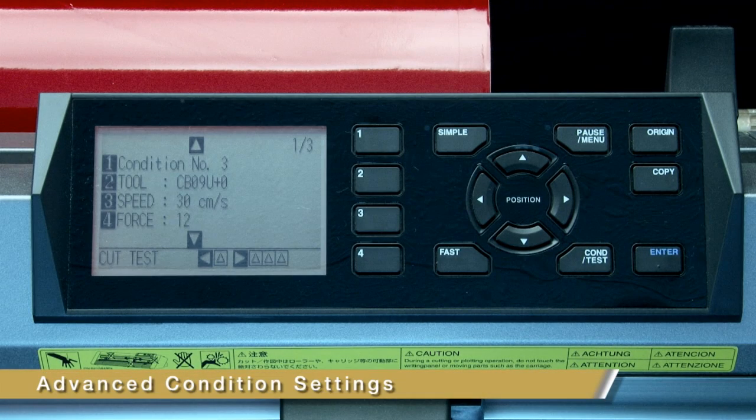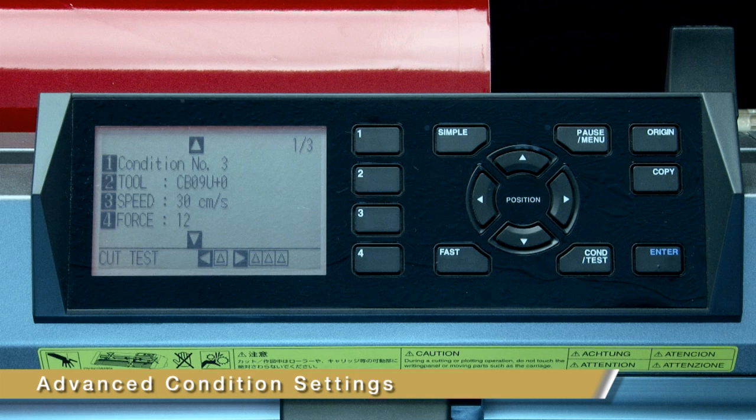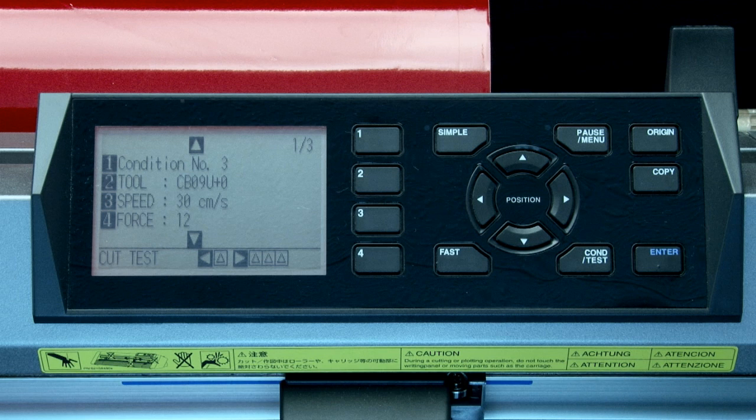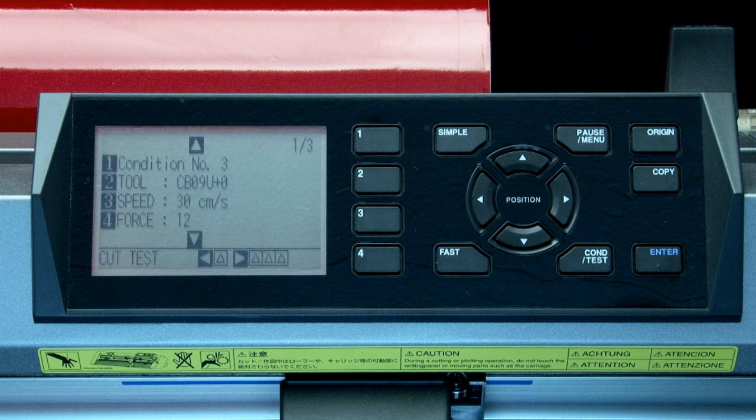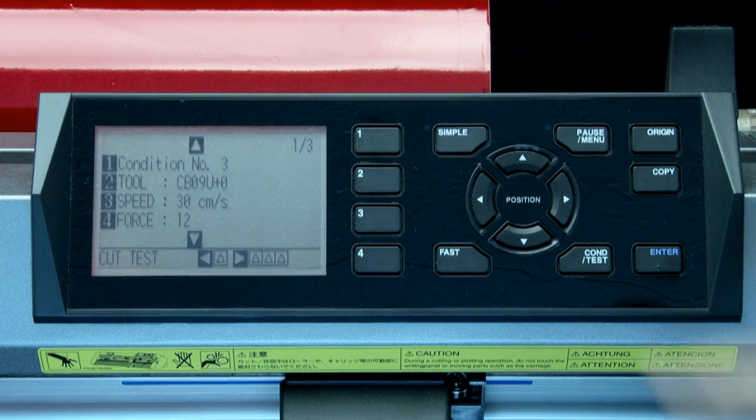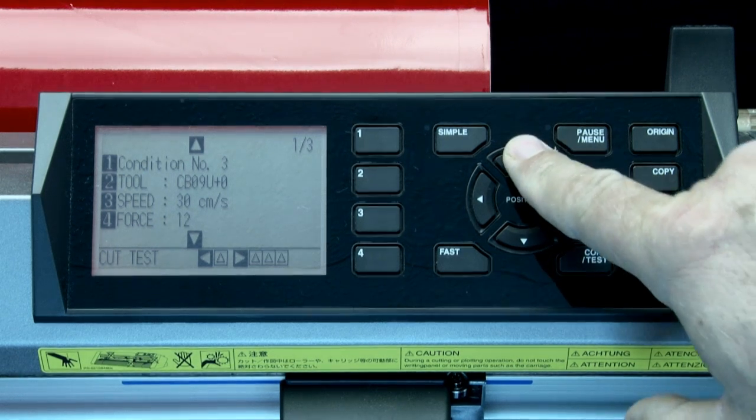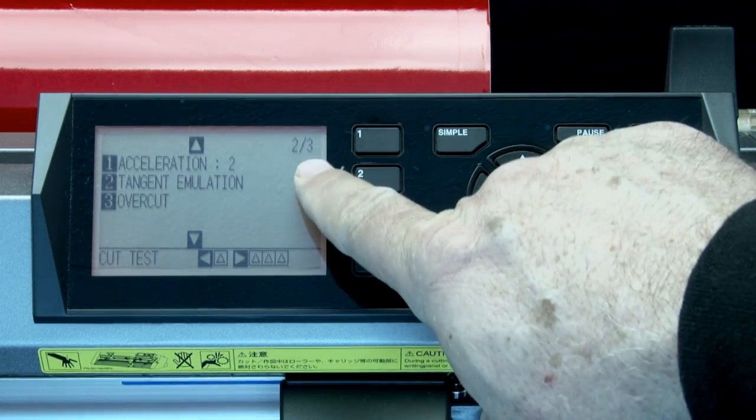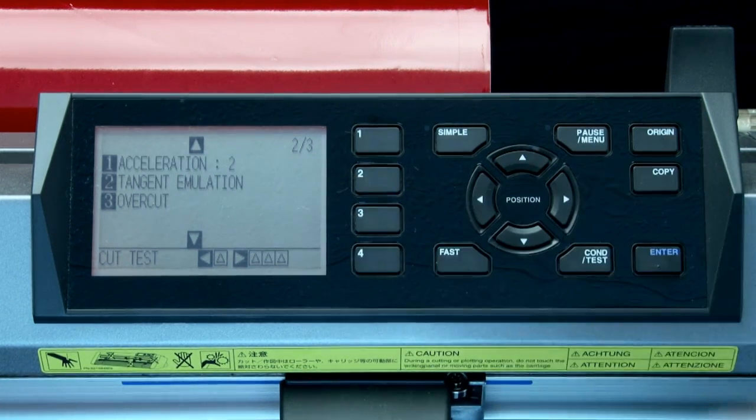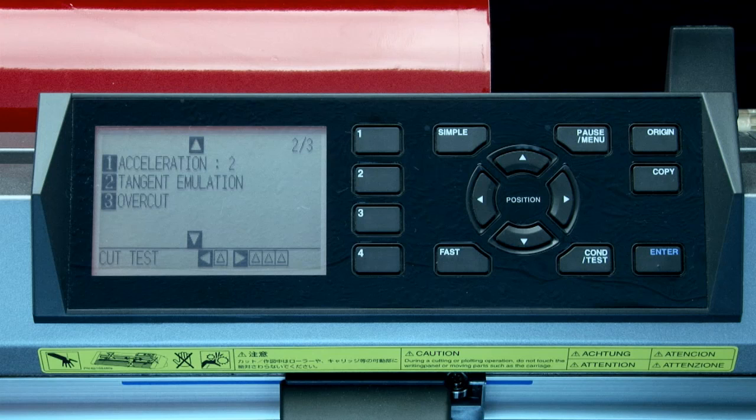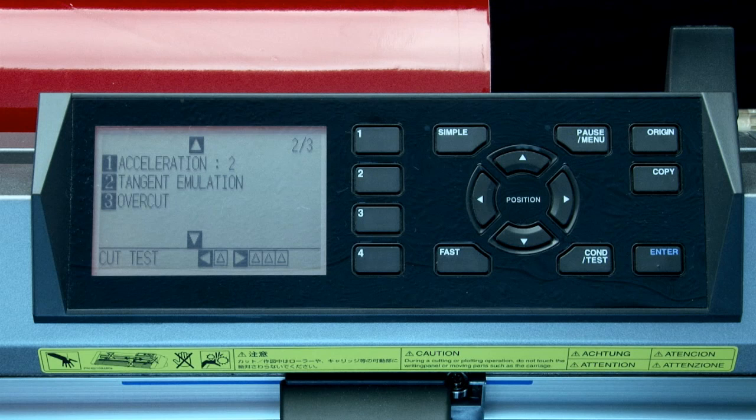Let's go over some of the other condition settings that can be adjusted and consider why we need to adjust them. You may recall that in the upper right hand corner are three pages of condition settings. Let's press the up arrow key so we can review the second page of settings and explain what each of the settings are used for.